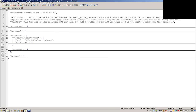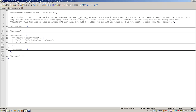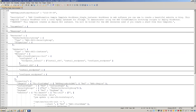It's worth repeating: in the resources section you can actually use other CloudFormation templates as your resources. You can use them as building blocks, snapping templates together to create new infrastructure as code.